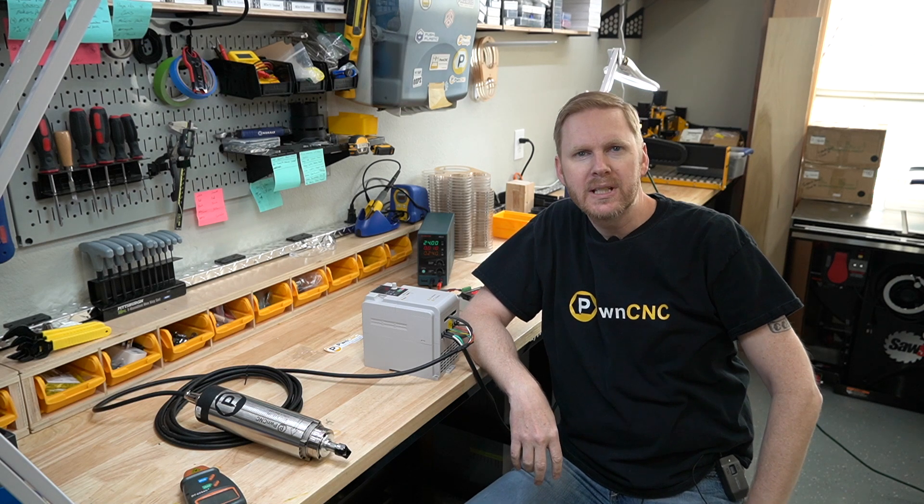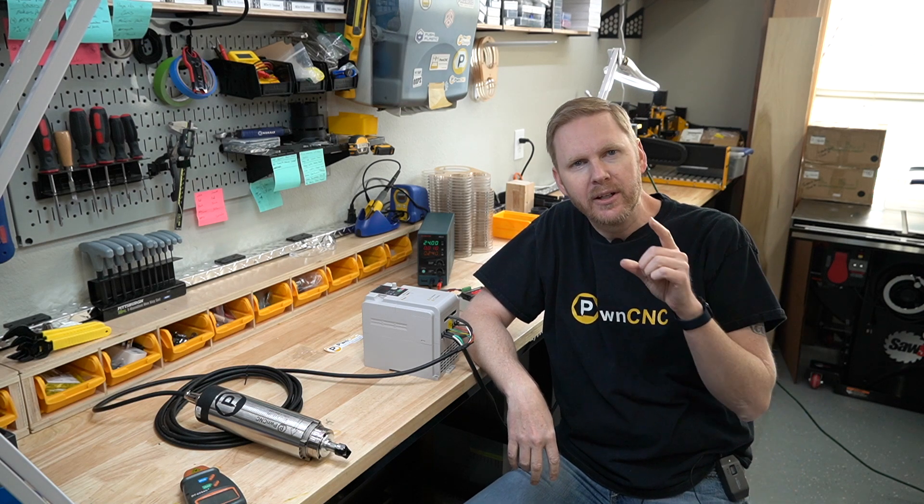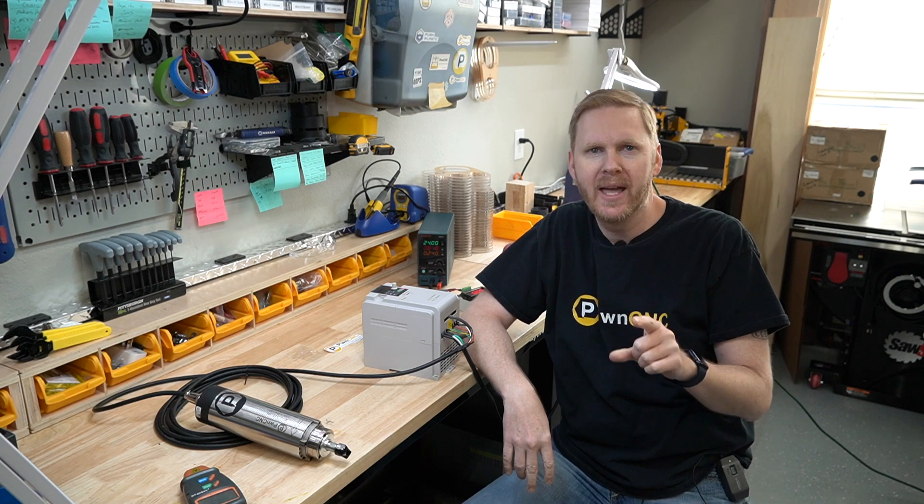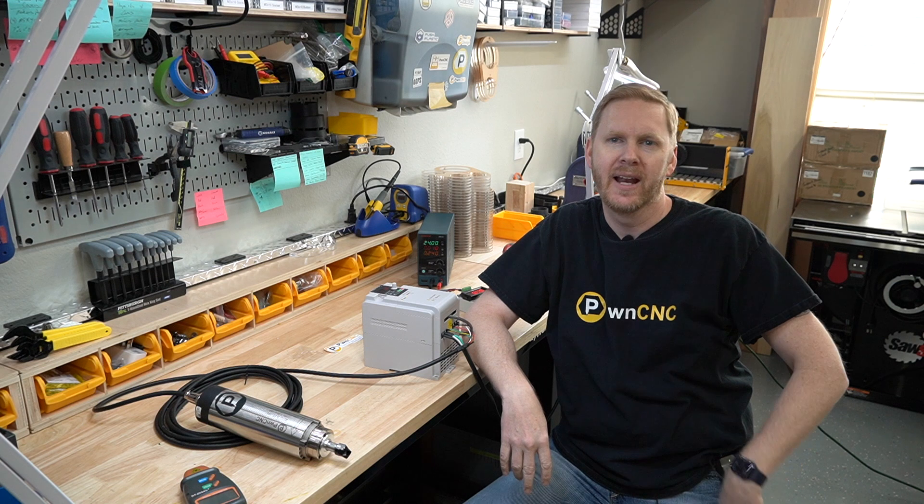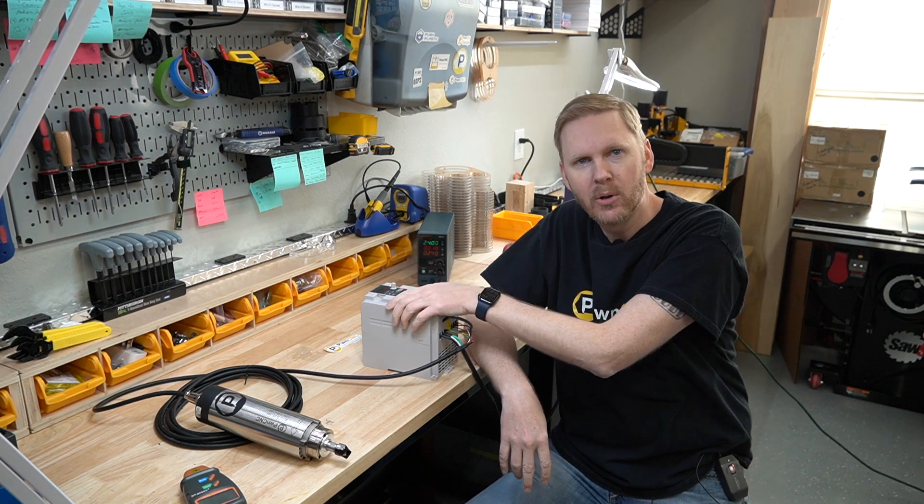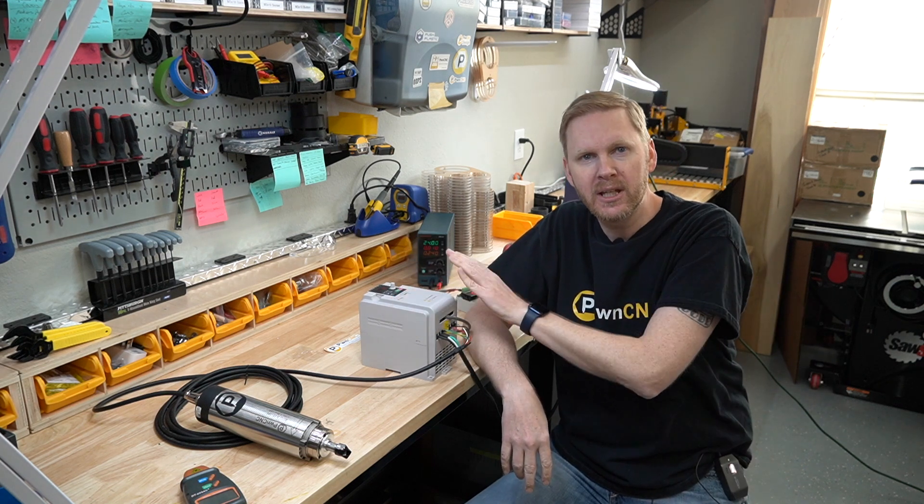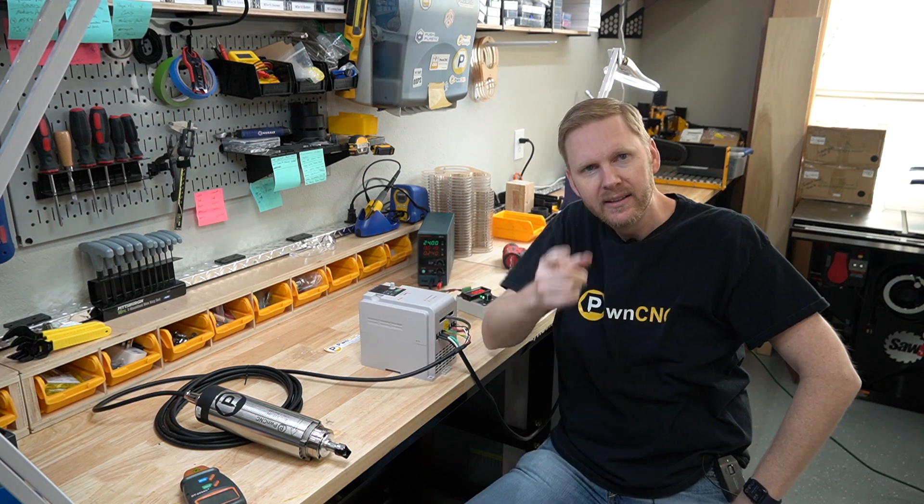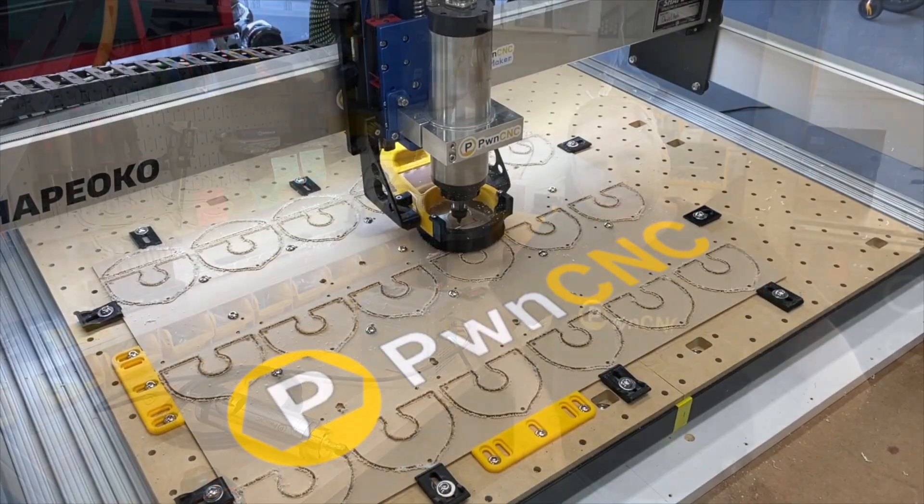Hey guys, this is Daniel with PwnCNC and I'm here to explain PWM and how it relates to the PwnCNC Spindle Kit and our VFD. Stick with me.